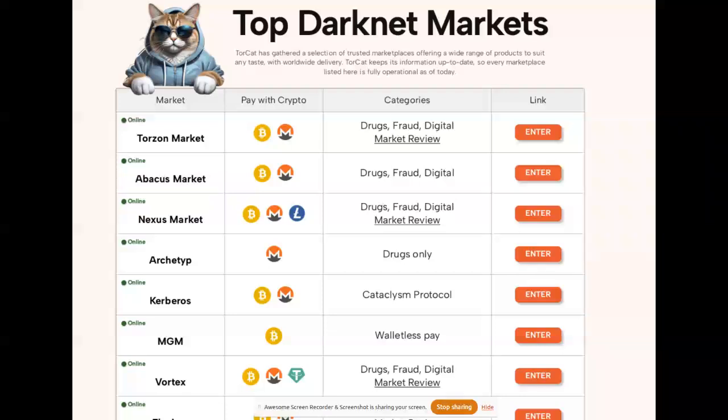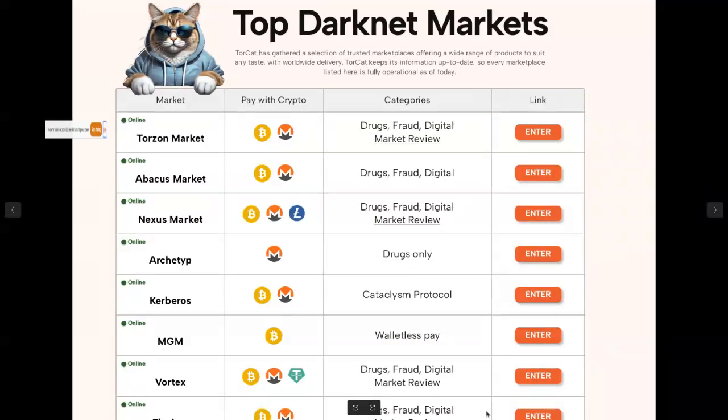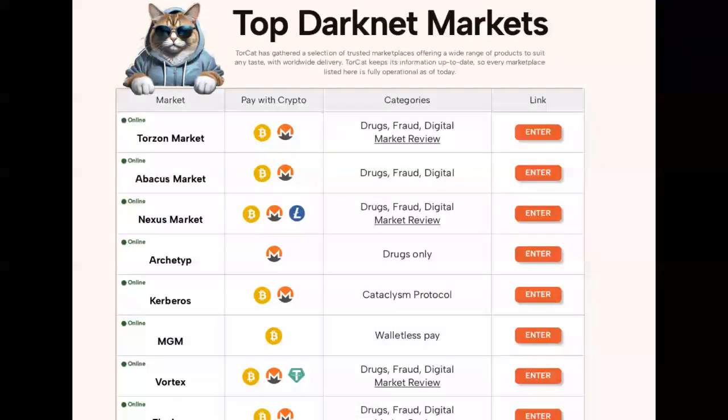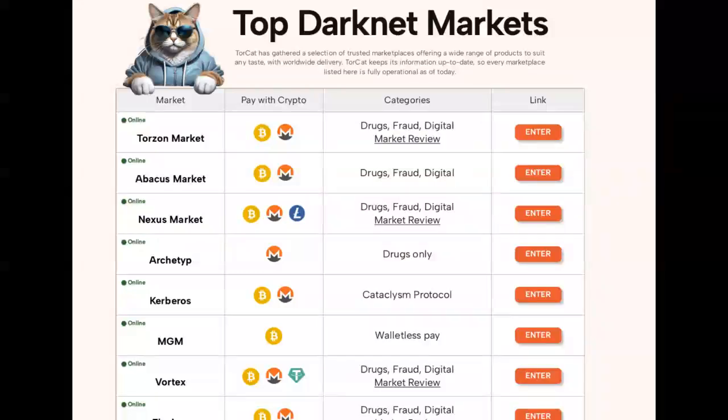Most darknet markets are scams, but in this case I'm going to list a few that I have tried and show you what markets and forums you can join. We have top darknet markets: Torzon Market, Abacus, Nexus Market, Kerberos, and Vortex Market. These are basically markets where you can purchase darknet products.